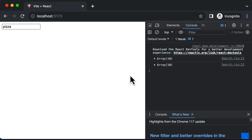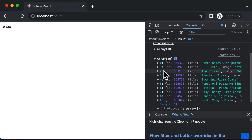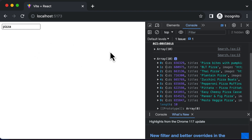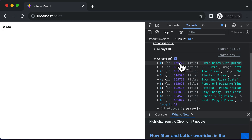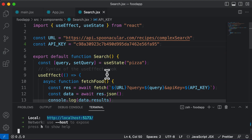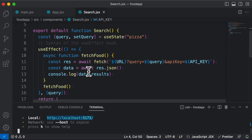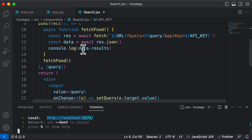In this lecture, let's learn how we could take the data which we have gotten from the API and display this data over here on this web page. As I earlier mentioned, all of this data which we have here is actually accessible via data.results.